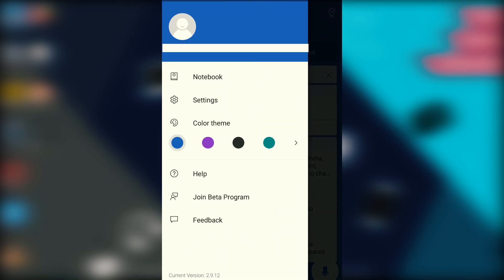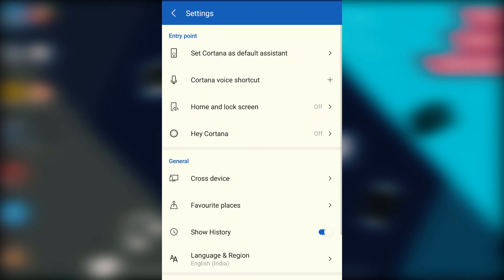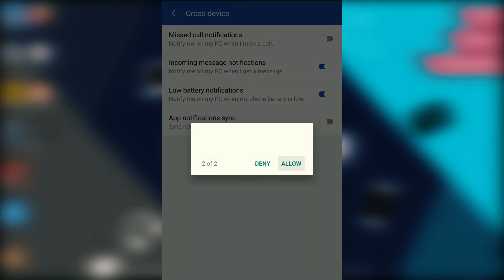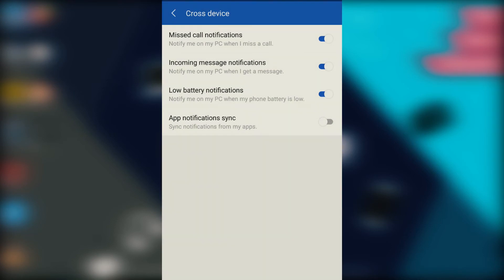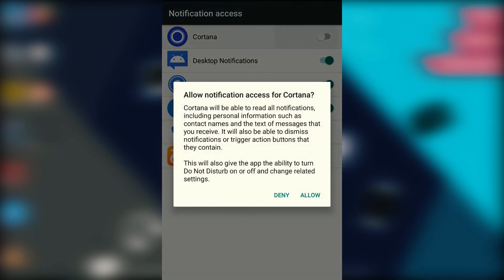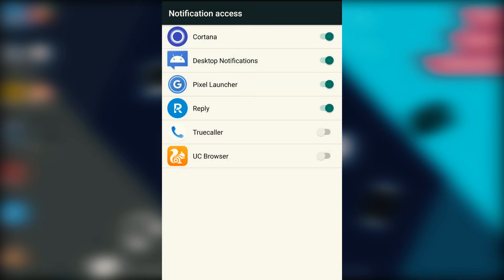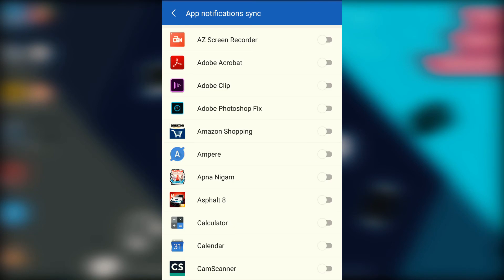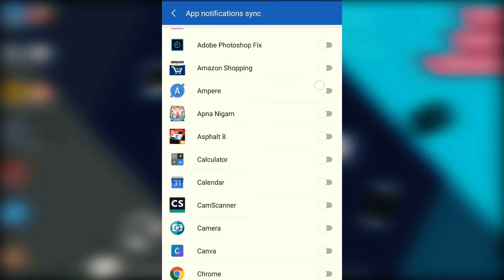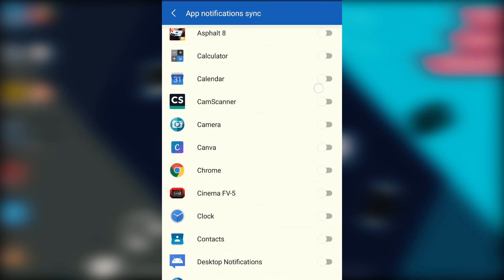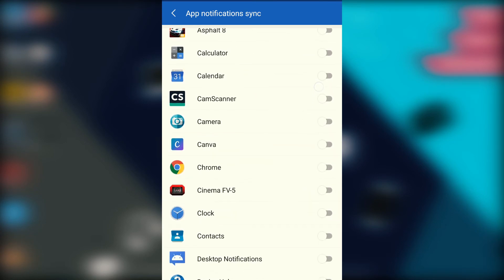Now swipe from the right side and click on settings, then choose cross devices and allow some permissions again. Then toggle on the app notification sync, followed by in notification access panel. Now get back and choose the apps from which you want notifications on your desktop by selecting from the list of apps.